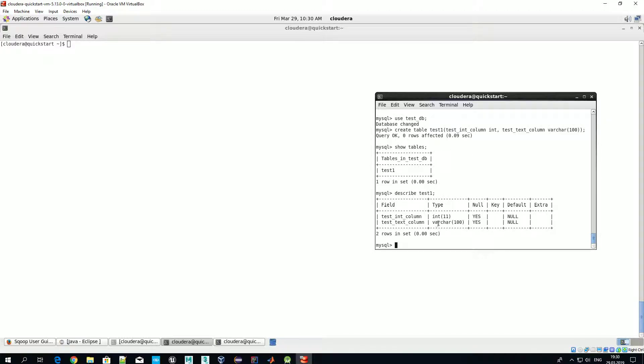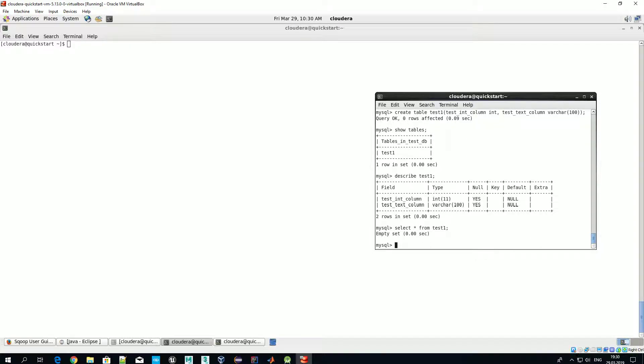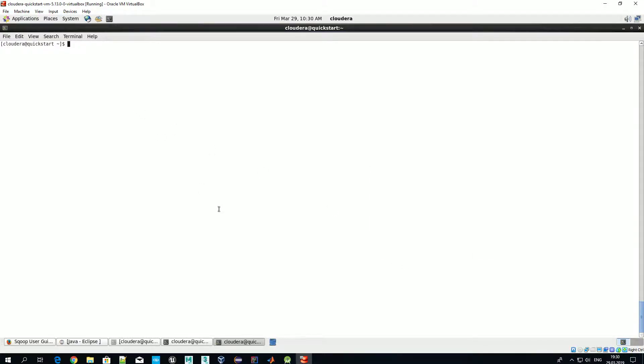Okay, let's verify. Show tables, okay, and describe. Okay, integer, varchar. So everything what we needed to do on MySQL side is done. Let's also verify that this table is empty. Right now we don't have anything, empty set.